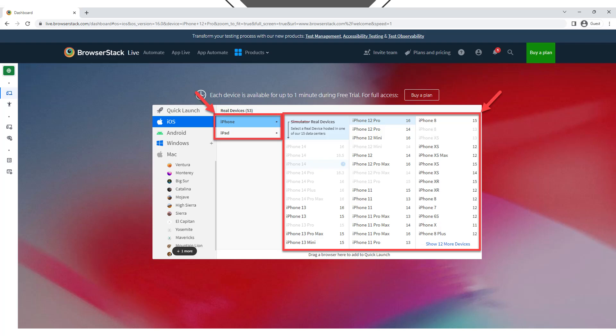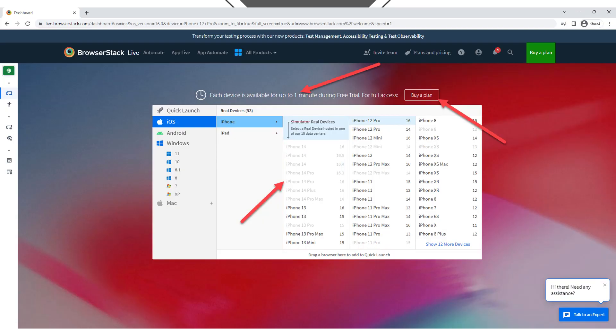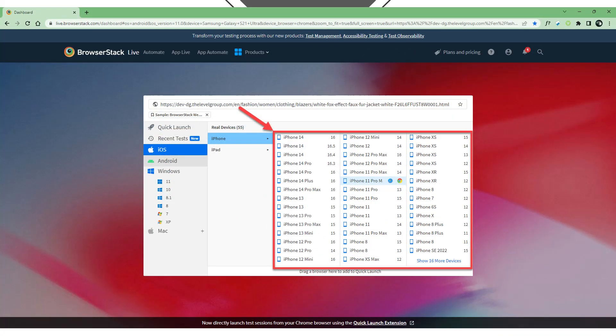The other important thing is that the free account gives the possibility to launch the emulator only for one minute. After the time expires, the device will become inactive on the device list. Therefore, we recommend reviewing and buying a plan to receive the possibility to use all devices and options of BrowserStack. Now that we have covered the main navigation of BrowserStack, let's explore its practical aspects.